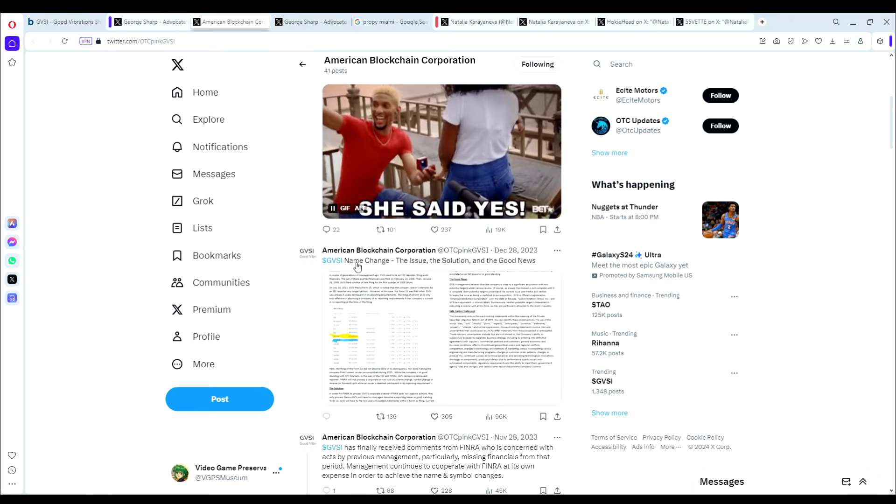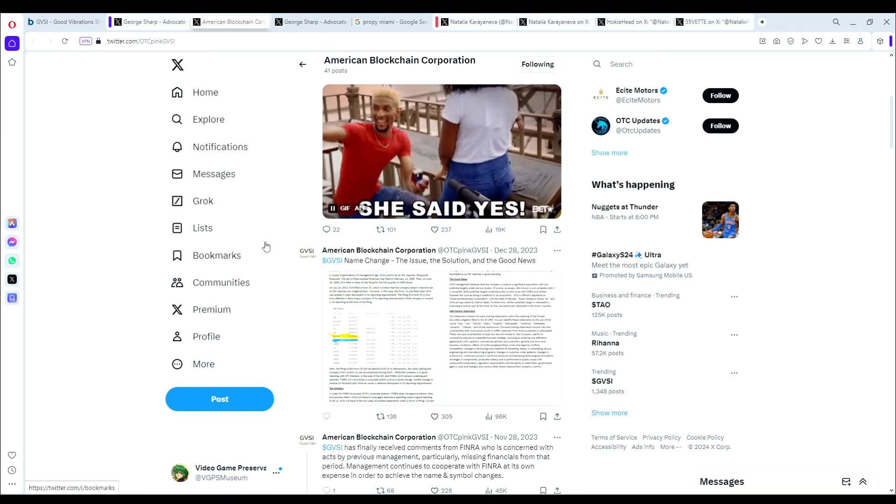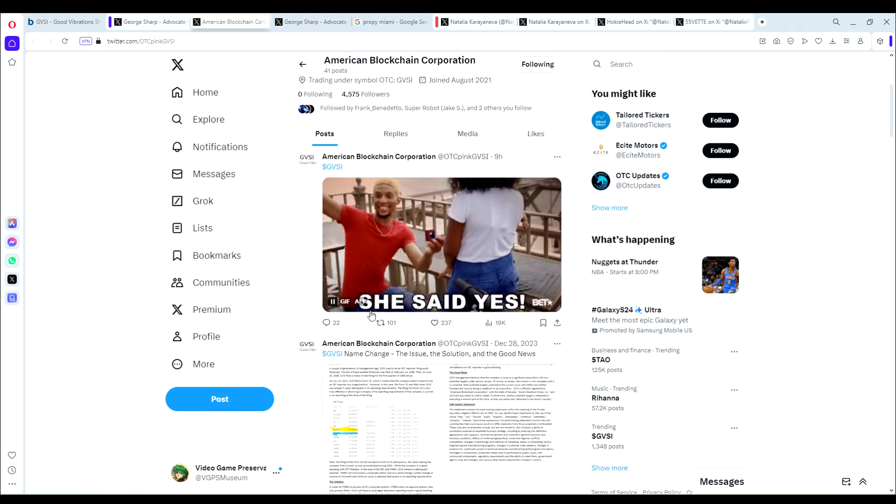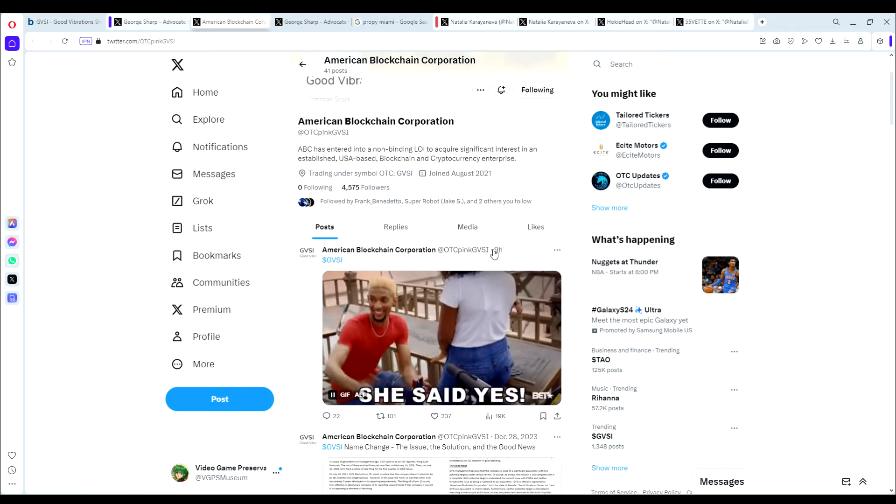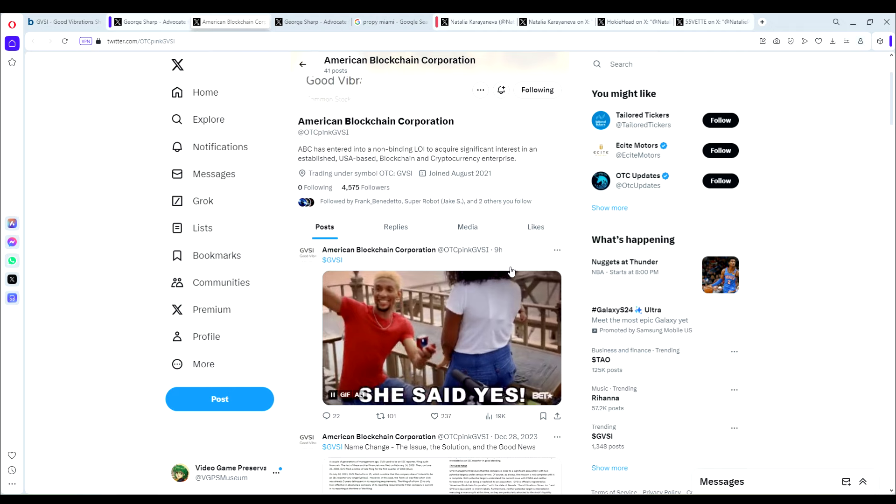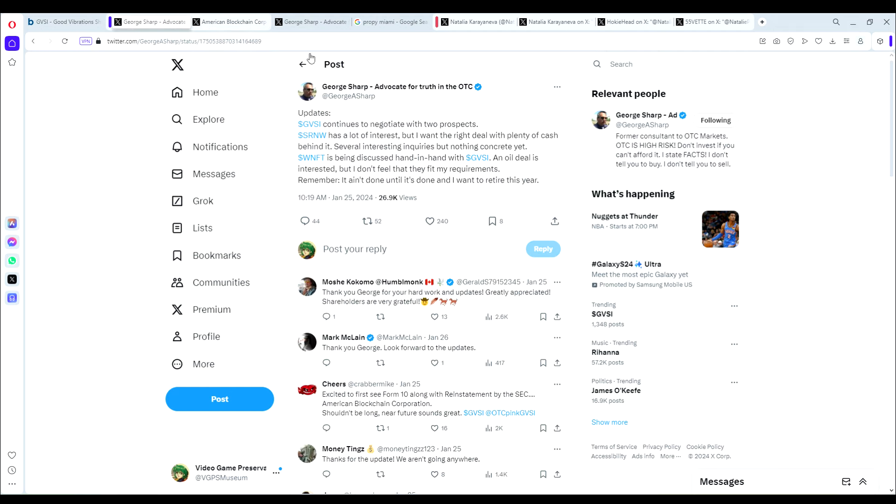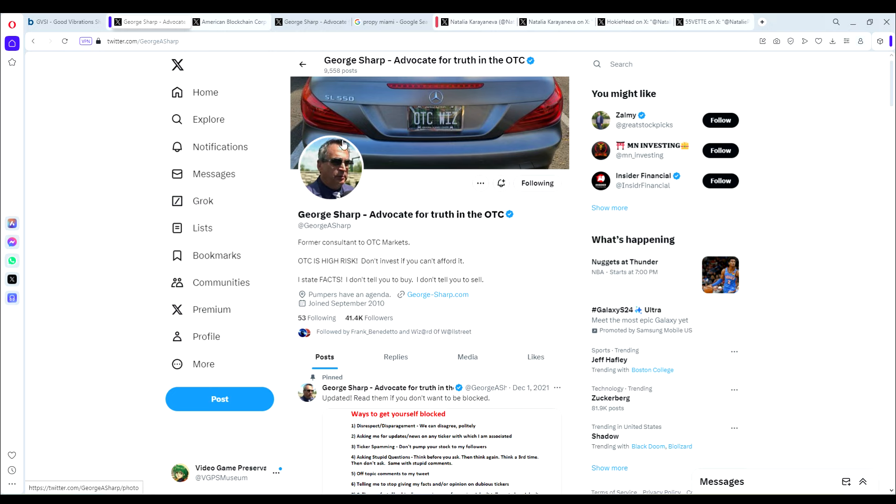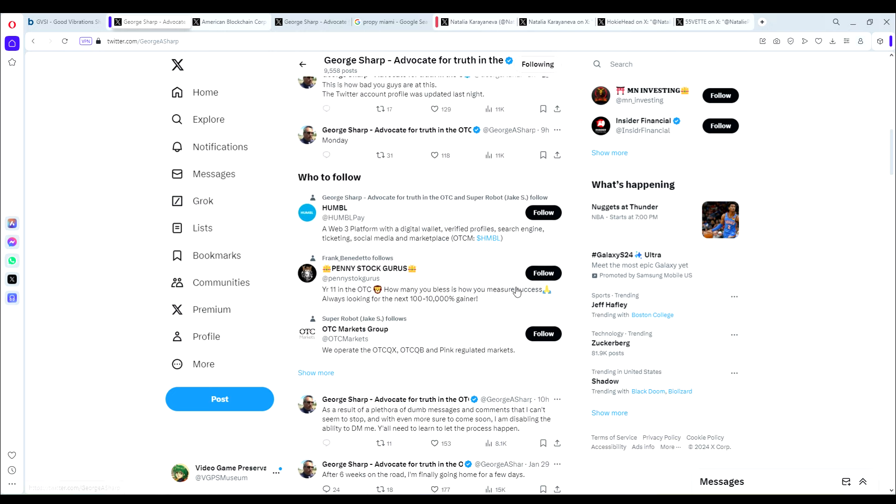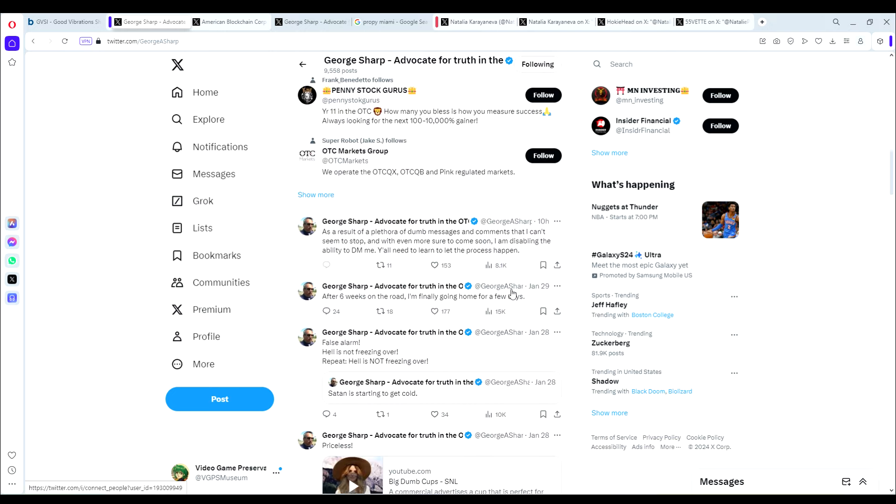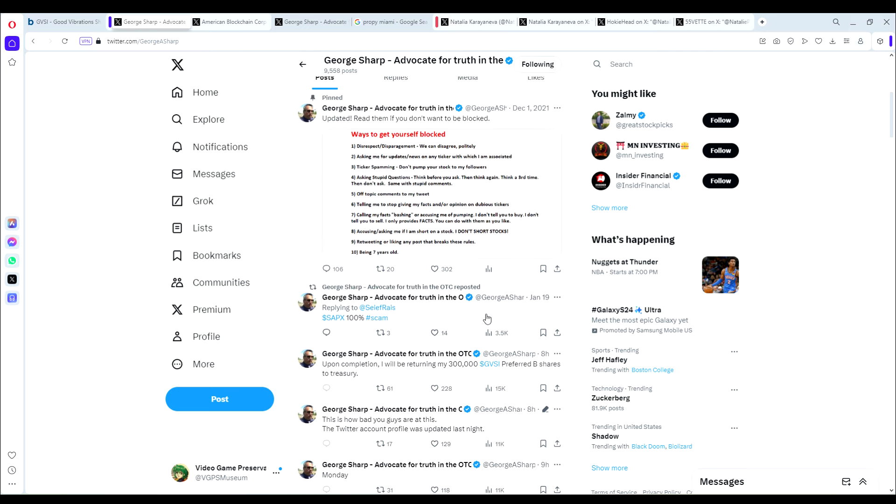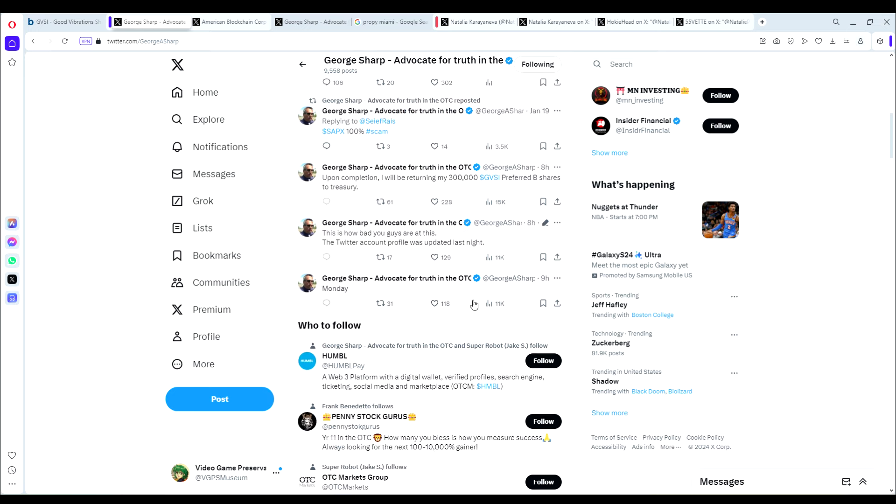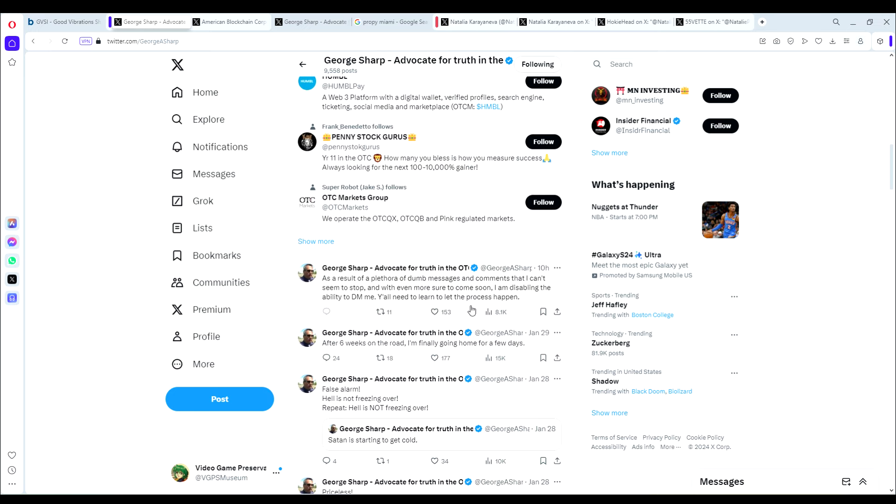You can see from December 28th as well, they did find a solution to their name change issue. So sounds like we're getting a merger coming in here, right? Now if we take a look at Sharpe's profile, a few things to look at. First of all, he says Monday. So that tells us we're probably going to get the GVSI news on Monday. He also said upon completion, I'll be returning 300,000 GVSI preferred B shares to Treasury. Always good to see.